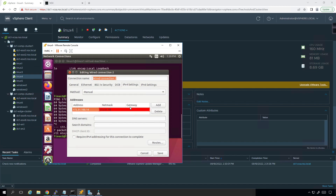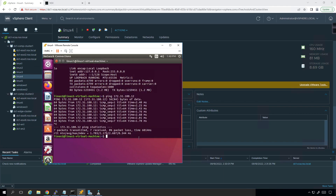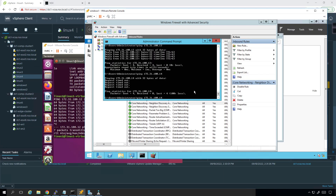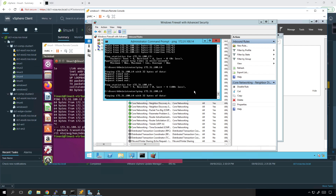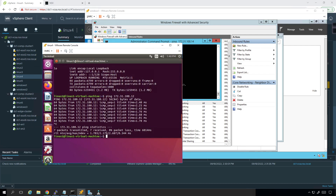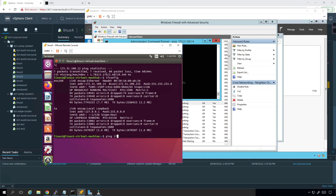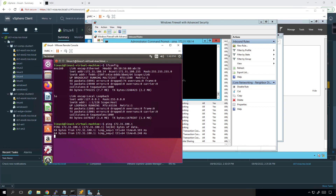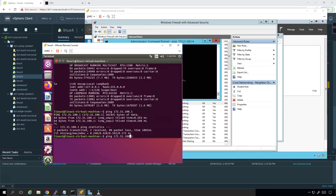I'll set the gateway to 172.31.100.1 and give it 8.8.8.8 as the DNS, because eventually we will get DNS working. Close. So if I go back and ping .14, it should respond now. Let me run ifconfig and ping 172.31.100.1 — okay, I can ping that. I can ping .101.